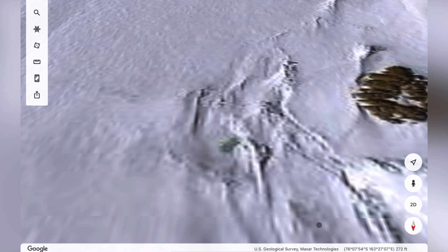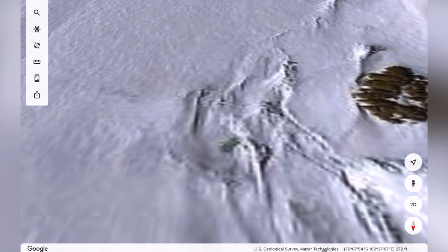Now I want you to pay attention to the bottom of the screen here. This is courtesy of Google Earth, which is an excellent tool, but this is some of the resources they use to get these graphics. I noticed in Antarctica especially this company here, Maxar Technologies, does a lot of this — especially the three-dimensional but two-dimensional as well — images.